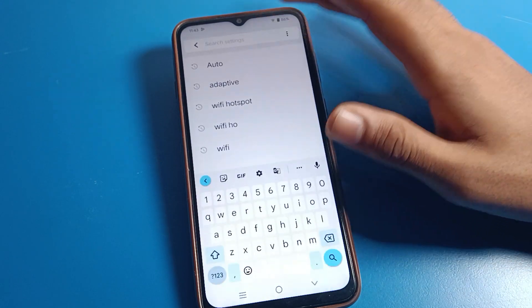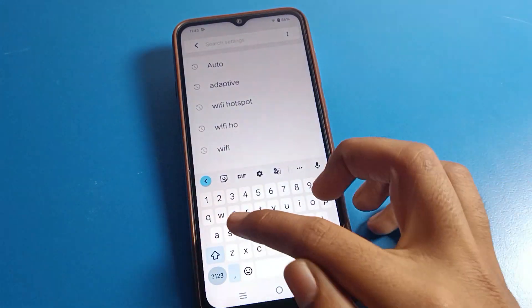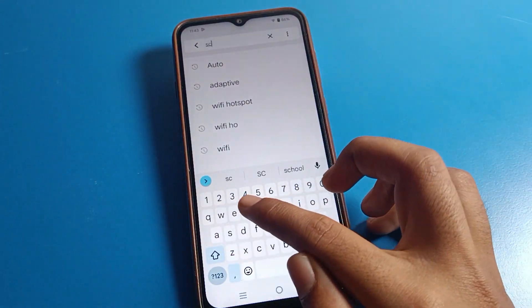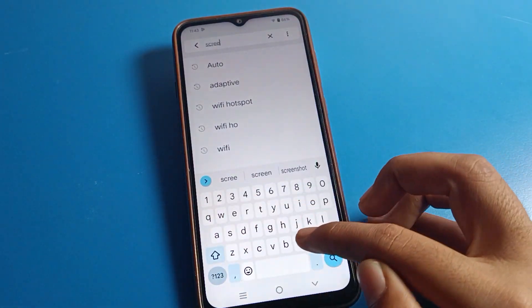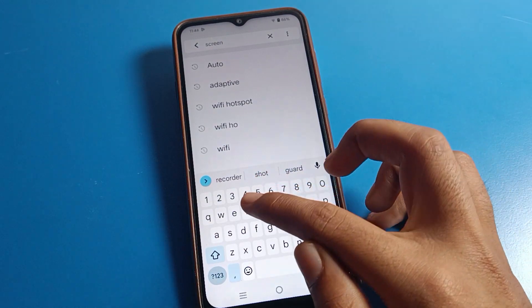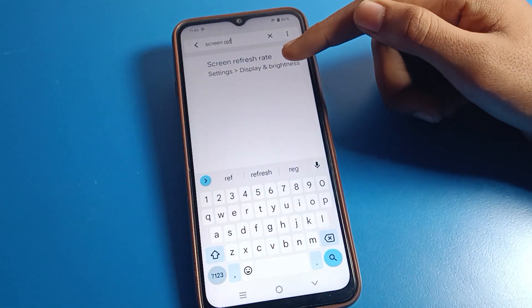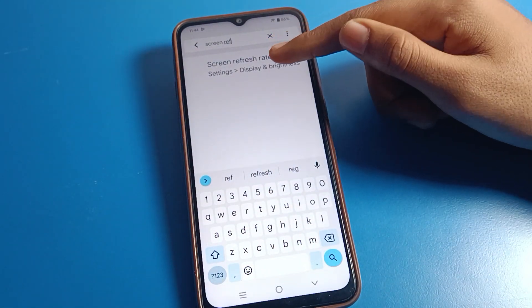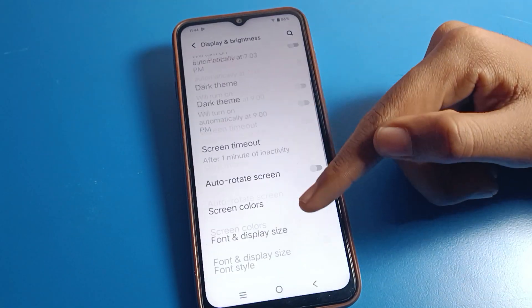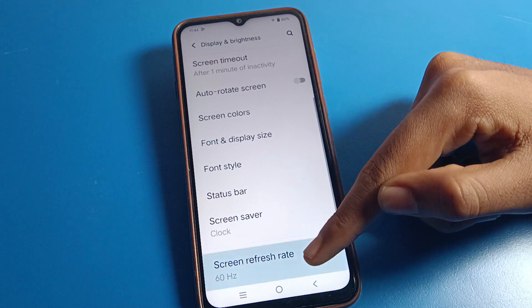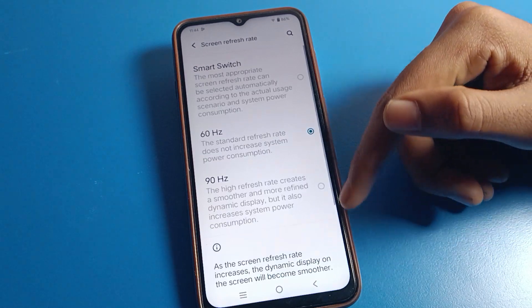Alternatively, click on phone settings, then click on the Search option and search for Screen Refresh Rate. As you can see, the screen refresh rate option appears and you can change your screen refresh rate on Vivo mobile from here as well.